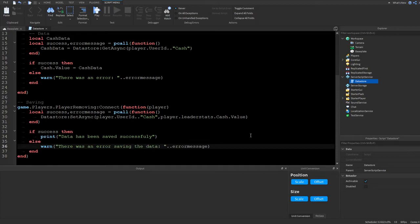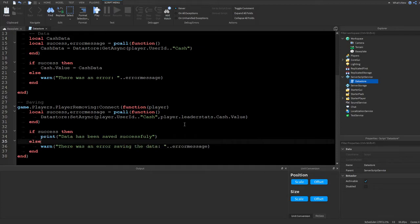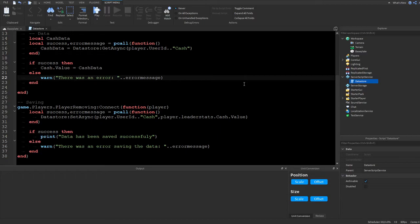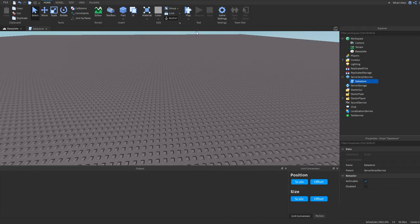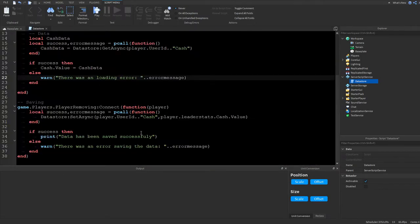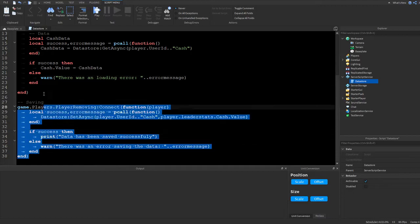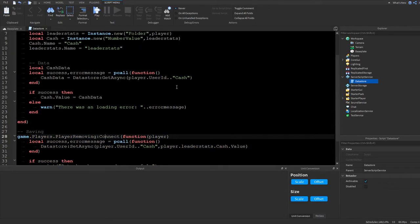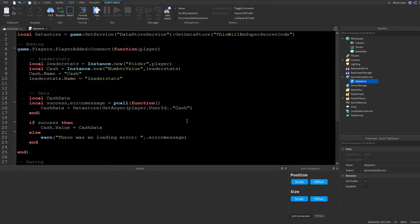To test this in Studio you'll need to enable API Services, but the script may not work there unless your game is published. Let's test it in an actual game — I'll publish and go in-game to demonstrate.